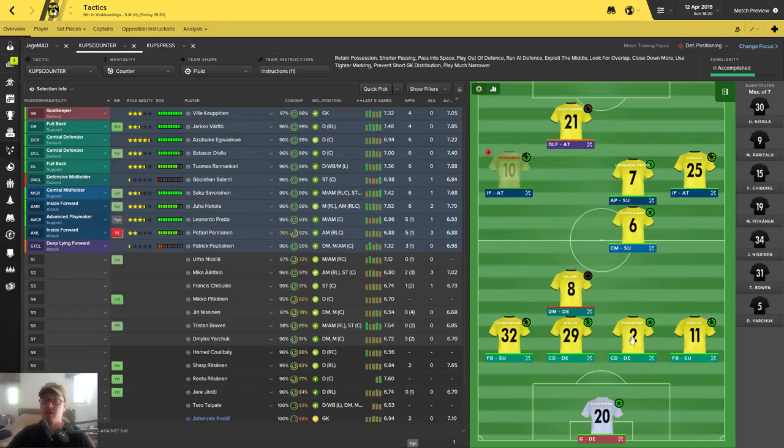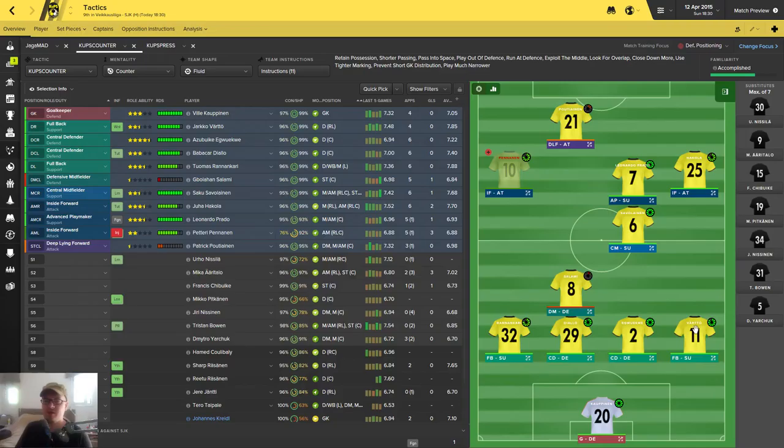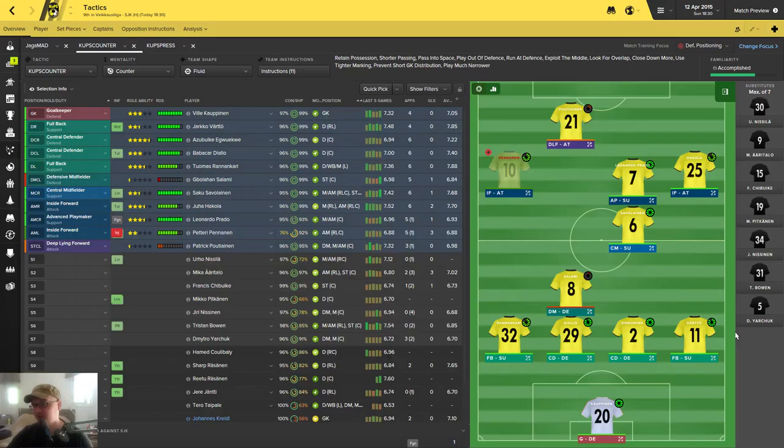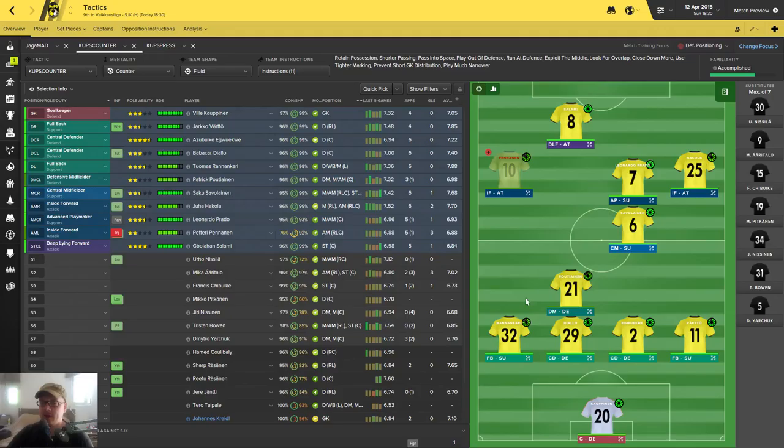These guys are my starting center-backs and they're gonna be something I'll be relying a lot this season. At right-back I got Jari Kövér, which I also got I think from free transfer this off-season because I only had this youth player, Sharif Hassan, playing on this side, so I needed to get something there. He has done pretty well on that department. These guys just for some reason switch positions.